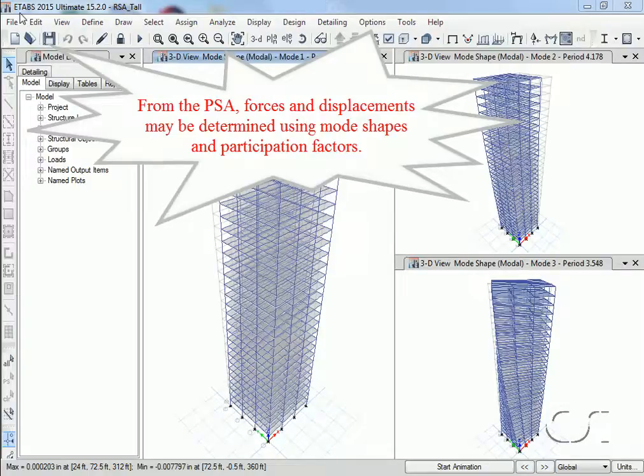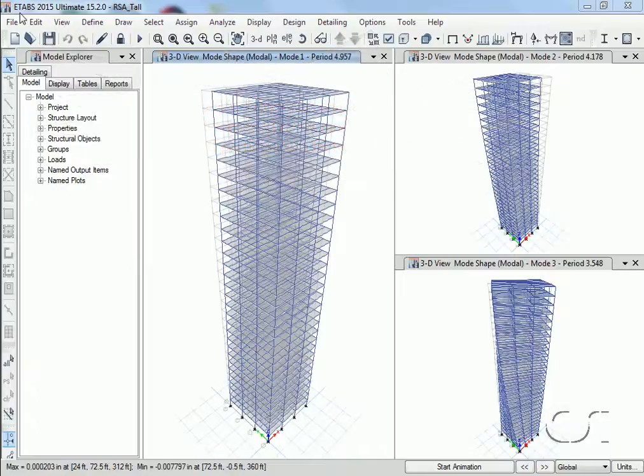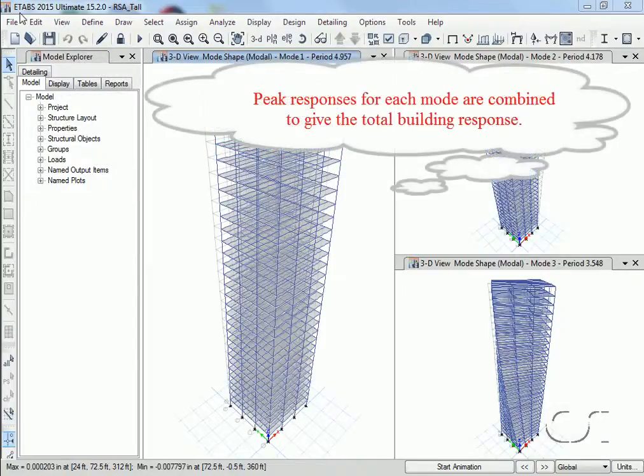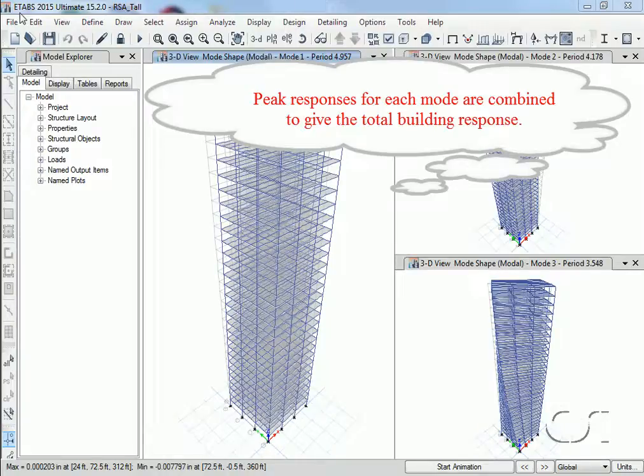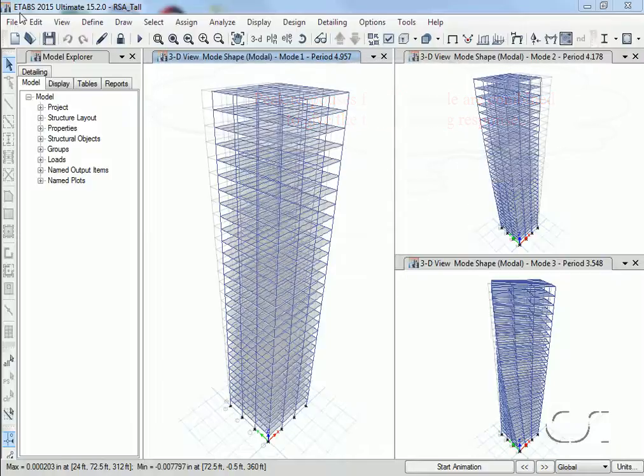However, a building response is not made up of a single mode but the response of many modes, so the response from the different modes must be combined.